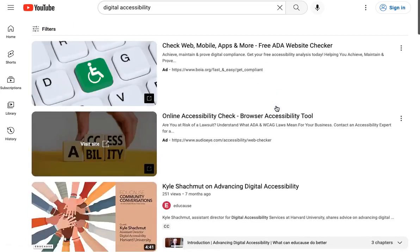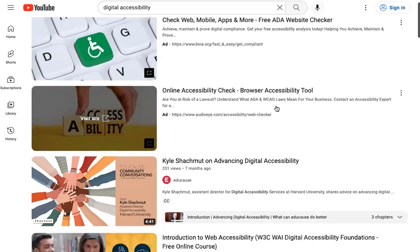All the videos that are released with Creative Commons attribution licenses will appear. However, you have to double check to see if the video is truly CC licensed. So to do this, let's choose one of the videos.